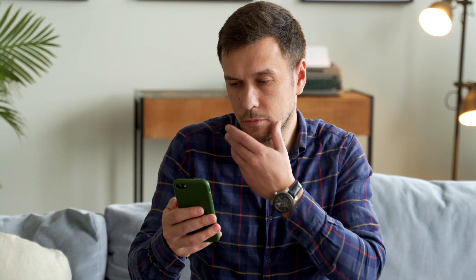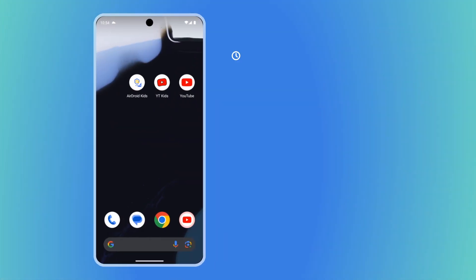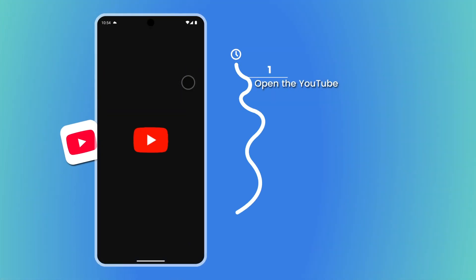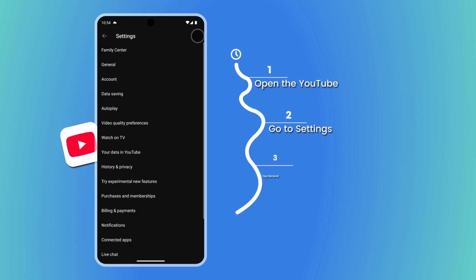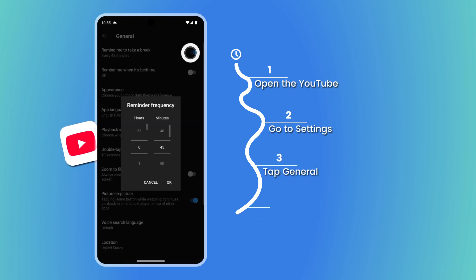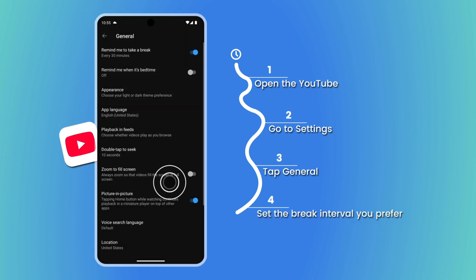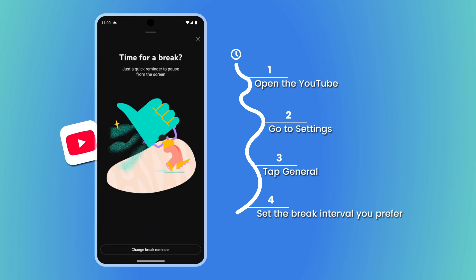For teens and adults, the YouTube app has a 'Remind me to take a break' feature. Open YouTube, go to Settings, tap General, and then set your preferred break interval. However, it's up to you to heed the reminders.